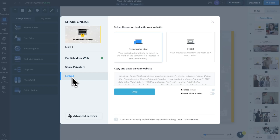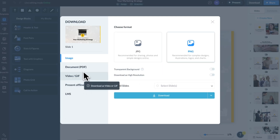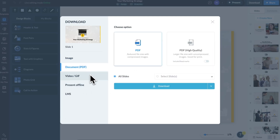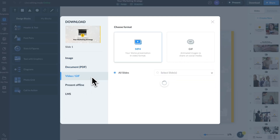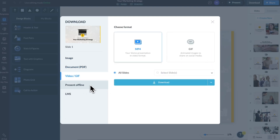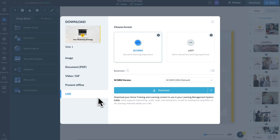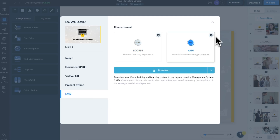With Visme, you get a number of download and share options: embed on a webpage, share as a live link, PNG, PDF, MP4, whatever you need — even PowerPoint, SCORM, and XAPI. Visme's AI-powered platform helps you create interactive e-learning materials and export them in SCORM and XAPI formats to work with your chosen LMS.